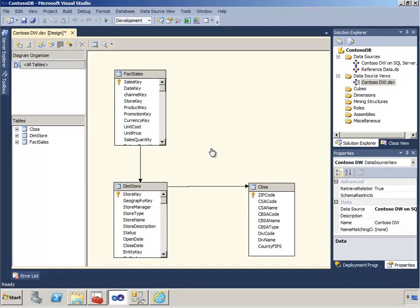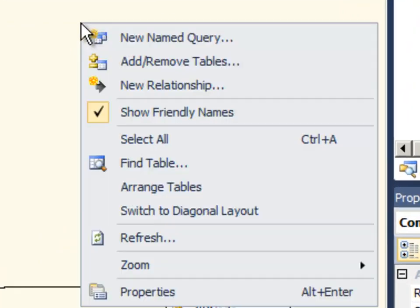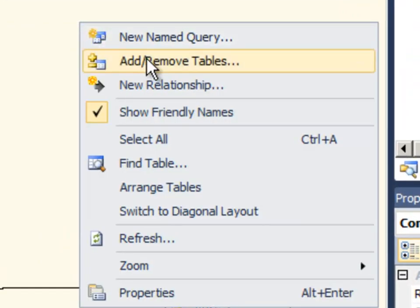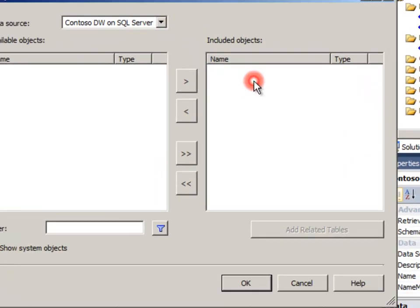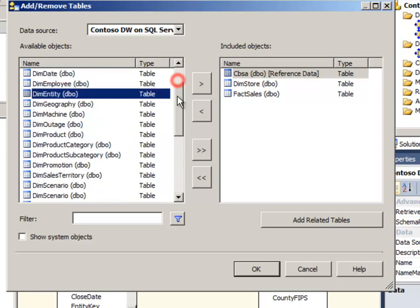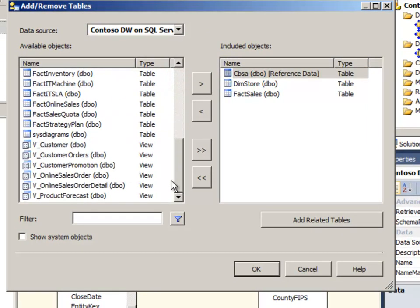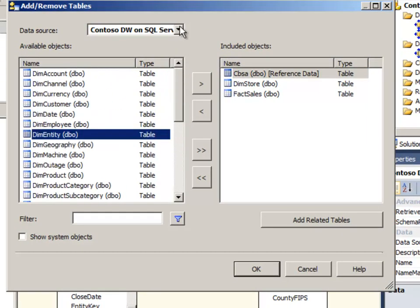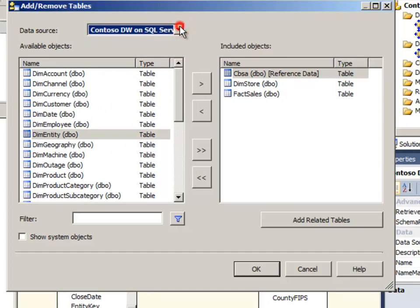So far as we've been adding entities to our data source view, we've been using a command on the context menu called add remove tables. When we click that command we'll receive a list of all the tables and views within any of our underlying data connections and we can choose that entire table or entire view.